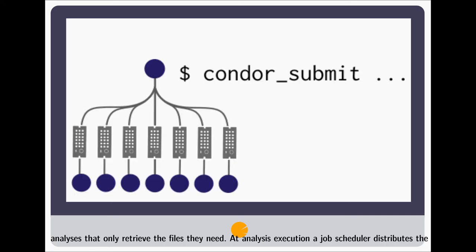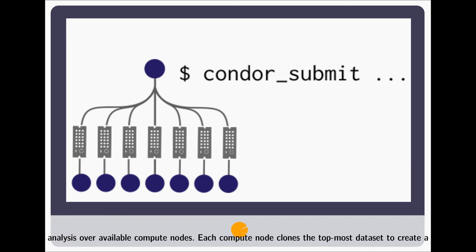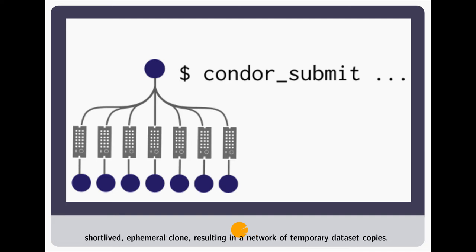At analysis execution, a job scheduler distributes the analysis over available compute nodes. Each compute node clones the topmost dataset to create a short-lived ephemeral clone resulting in a network of temporary dataset copies.